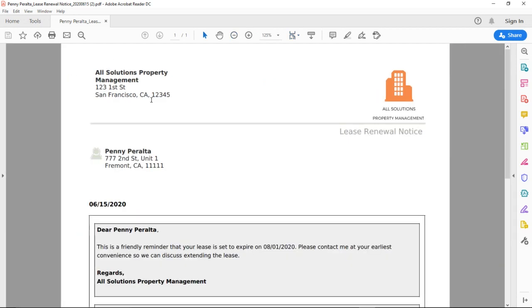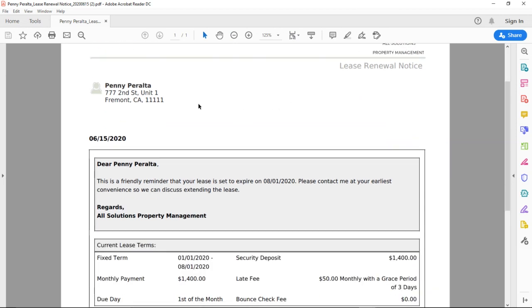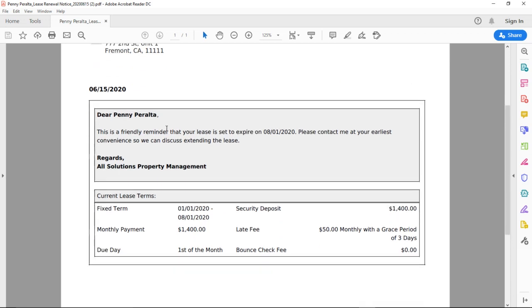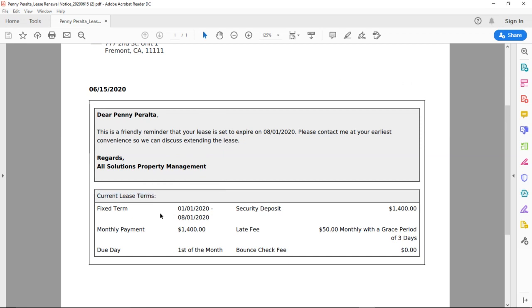And at the top left corner you'll see the company name. On the right hand side we can see the logo. Right below we can see the tenant's name, the property address, our default message, and at the very bottom we can see the current lease terms and we can see that this lease ends on August 1st.